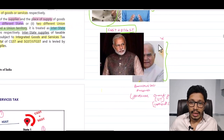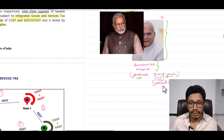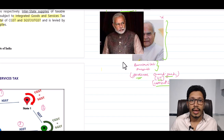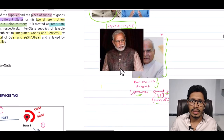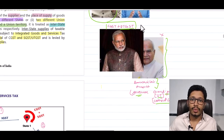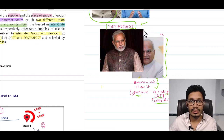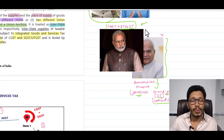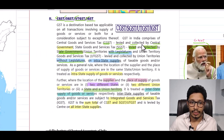For Union Territories without Legislature, like Chandigarh — whose Governor is Banwarilal Rohit — there is no elected state government and no concept of a state government levying its own tax. In such territories, the central government levies both CGST and UTGST.